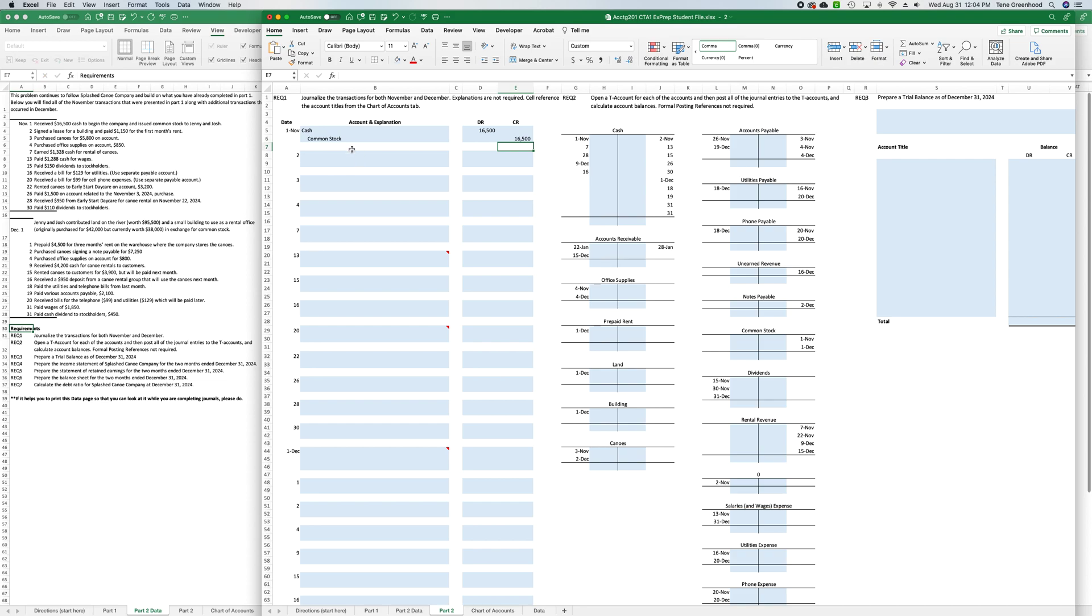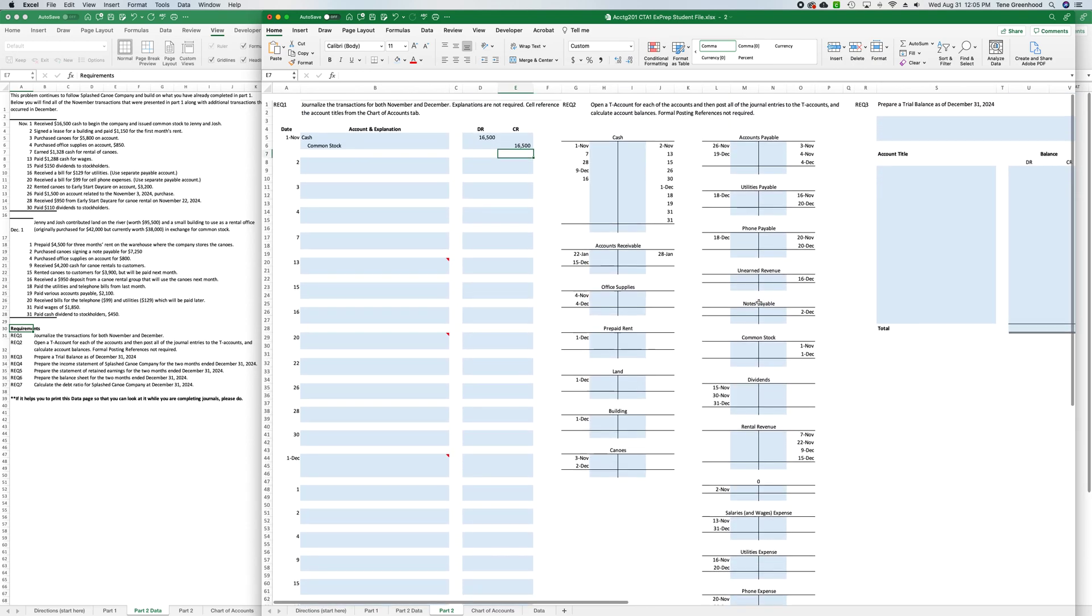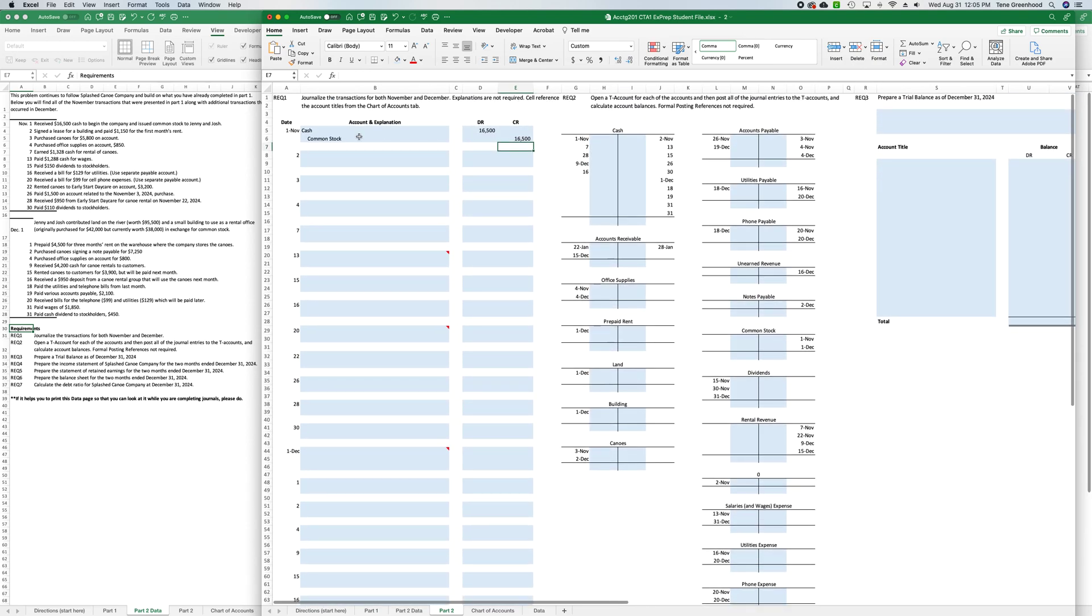So we've done our first journal entry and while we're doing it we'll just also do requirement two where we're posting it to the T account. And so I already set up all these T accounts for you and you can see that they're listed in order of that they're going to show up on the balance sheet, so all the assets are listed first and then the liabilities and then the common stock portion of it.